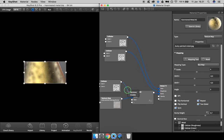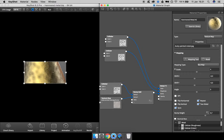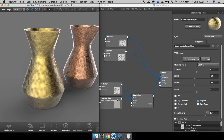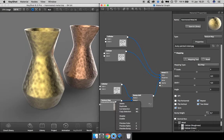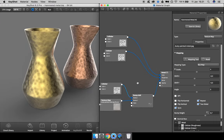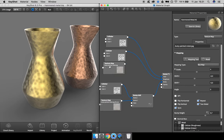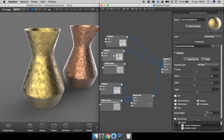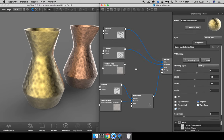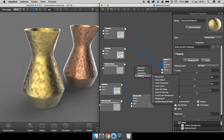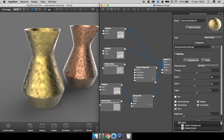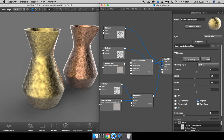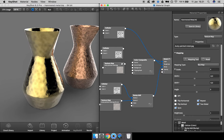Next step would be to add this map into the roughness as well. Right-click and duplicate it. To blend these two maps together, we need a color composite node. Take the output of that and put into the roughness.